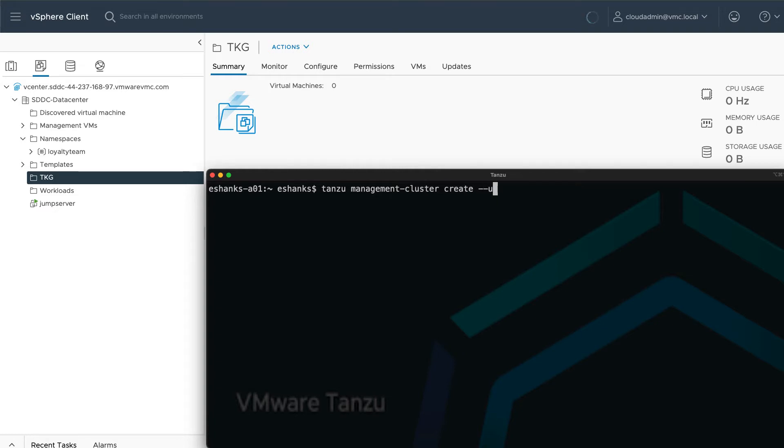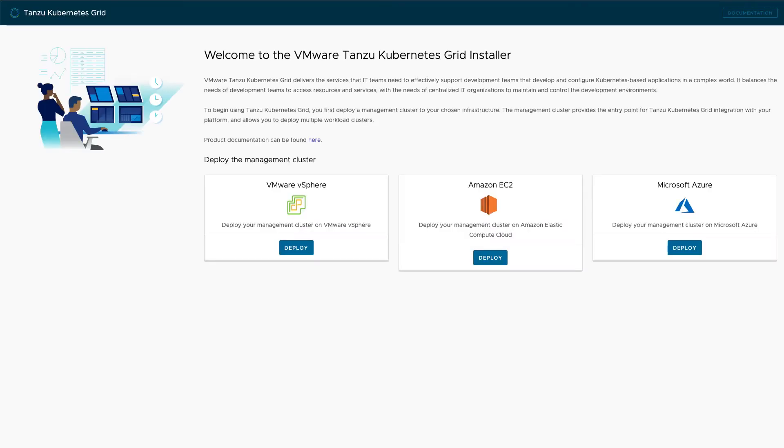If you have a configuration file created, the UI is not needed, but for a first-time deployment, the user interface is really helpful. Once you run that command, your web browser will open a web page hosted on the local workstation to fill out the rest of the details.